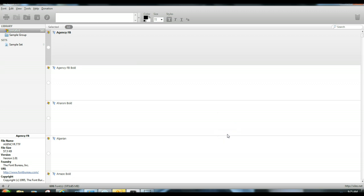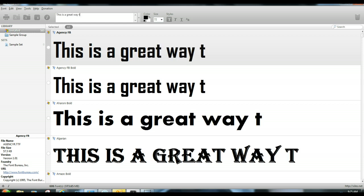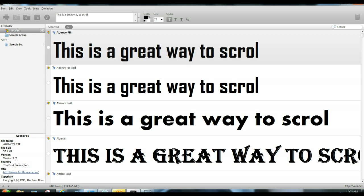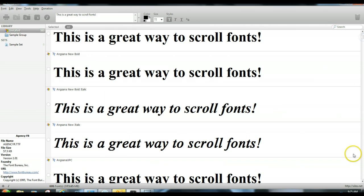So I can type something like 'this is a great way to scroll text fonts.' Now every font that's on my computer is showing up, and I can scroll through them all right here.